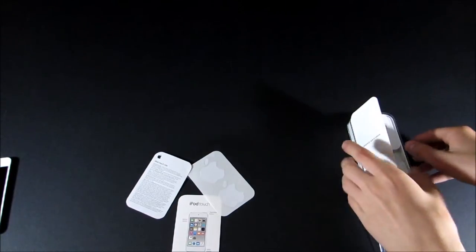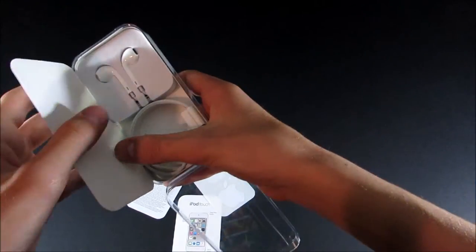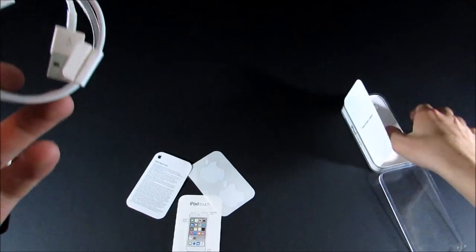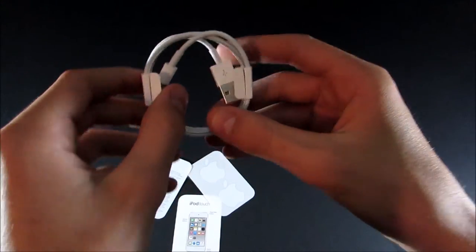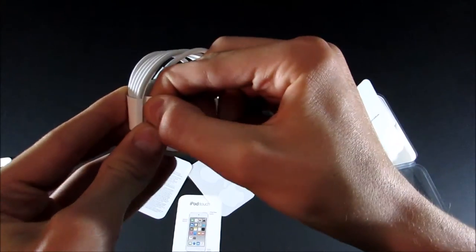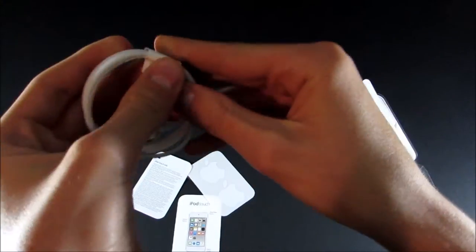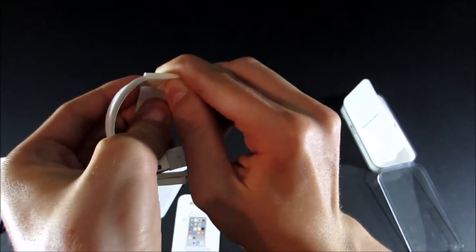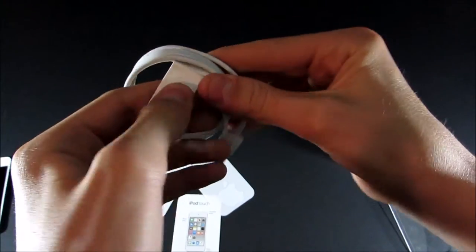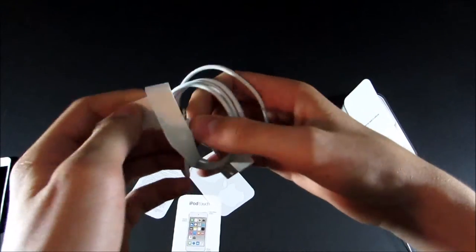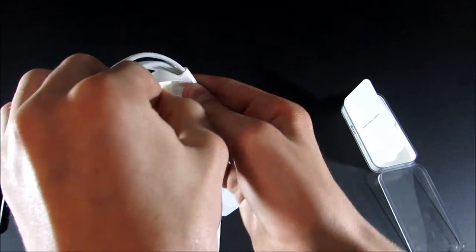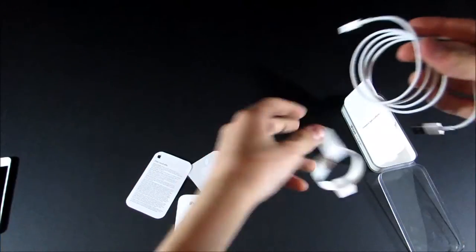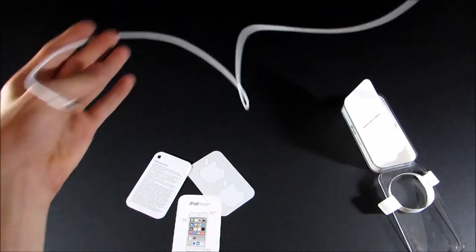So also in the box, you have your standard accessories, which includes a one meter lightning to USB cable. So I always have a hard time getting this open. And then I guess you just peel that off and then unstick. OK, so there we go. It's a one meter cable.